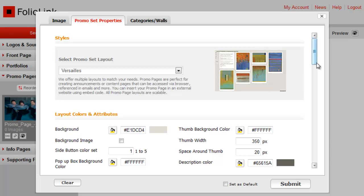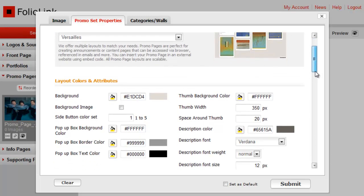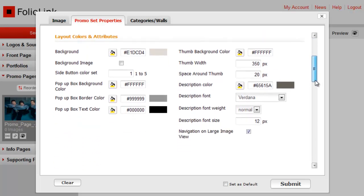If you don't want to rely on the default design settings, you can use the built-in tools in Layout Colors and Attributes to control the look of your promo page. You can change these values at any time. Promo page customization is covered in another video, so for now, we'll stick to the defaults.